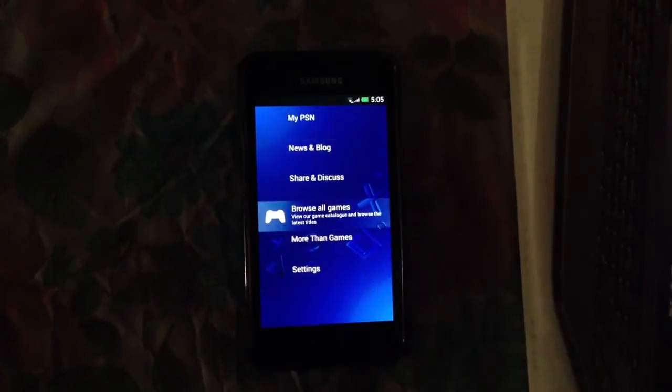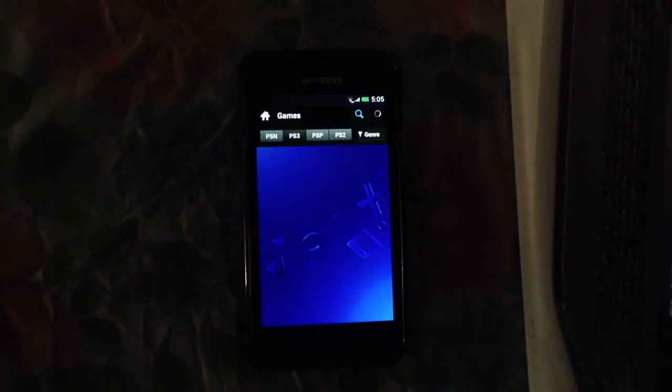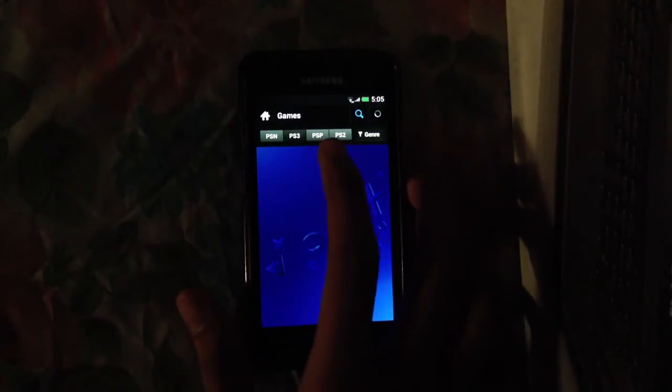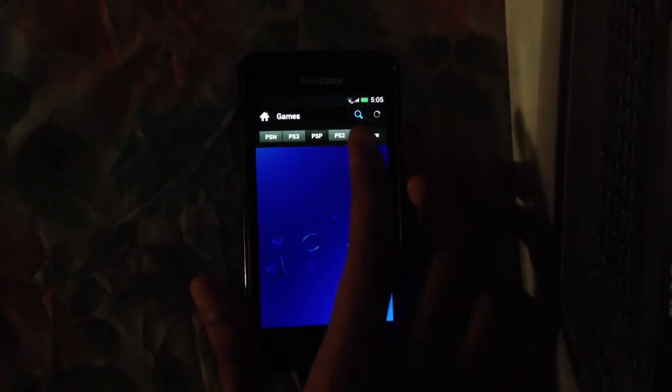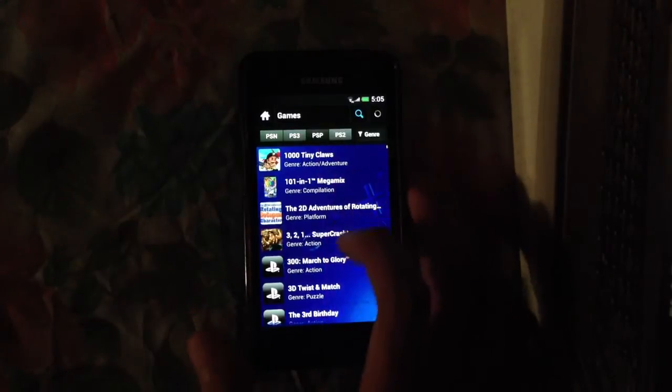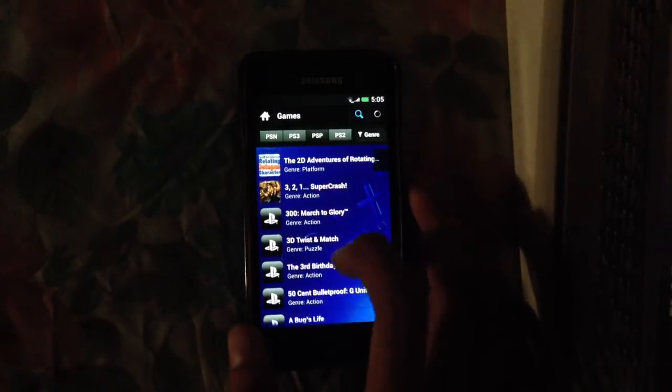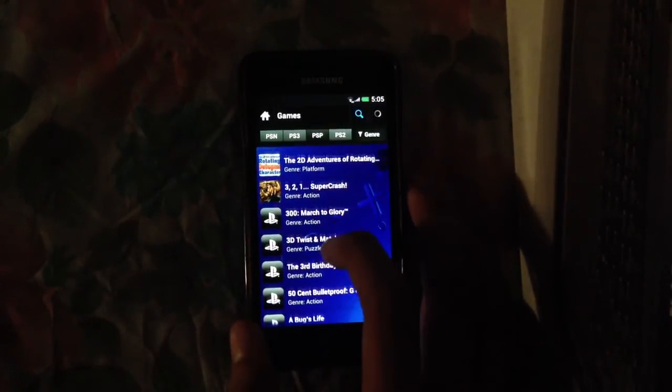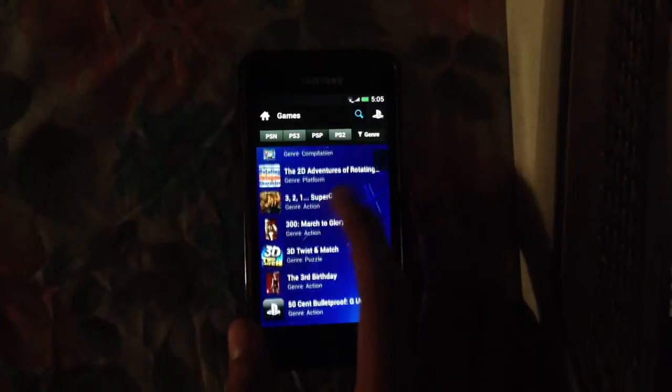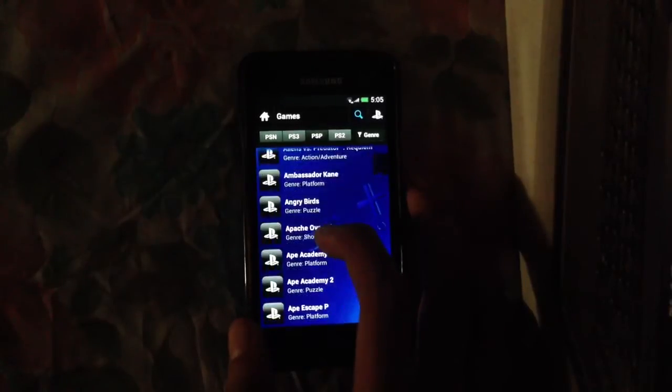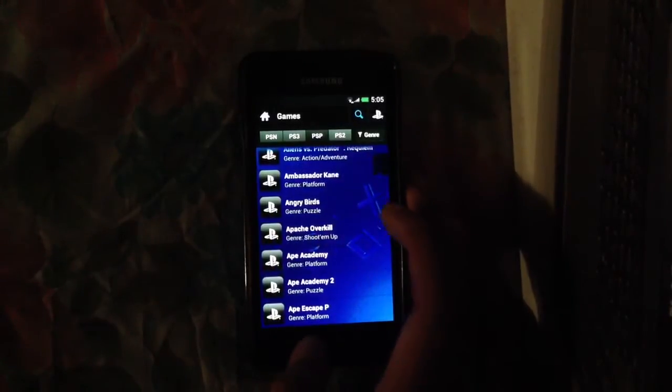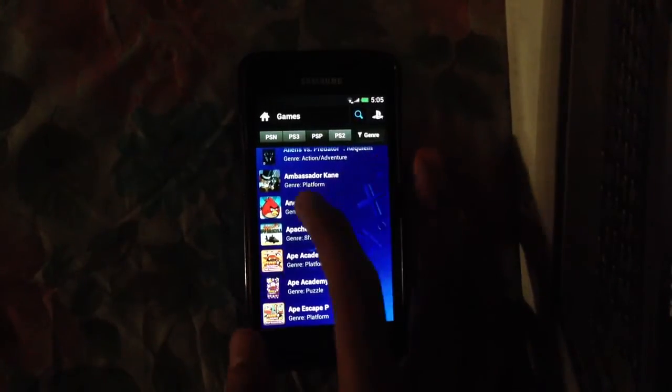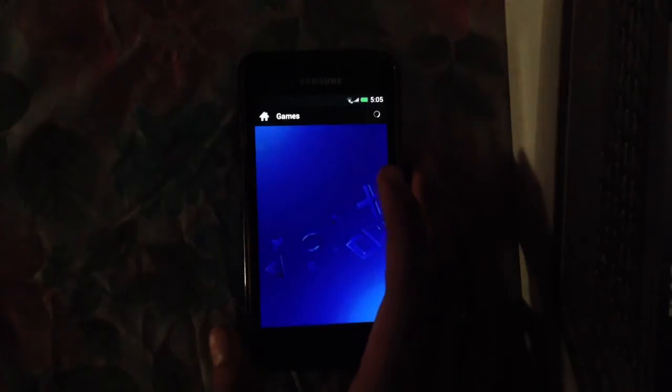Just click on browse all games. We have our PS3, PSP, and PS Vita sections. We can see all the games. As you can see, I'm seeing the PSP games here: 200 Miles to Glory and a lot of games for PlayStation Portable.